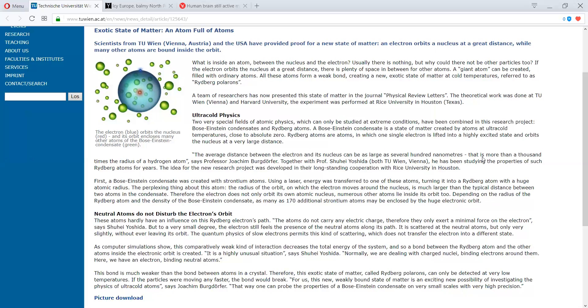The ultra-cold physics. Two very special fields of atom physics, which can only be studied at extreme conditions, have been combined in this research project. Bose-Einstein condensates and the Rydberg-Atoms.